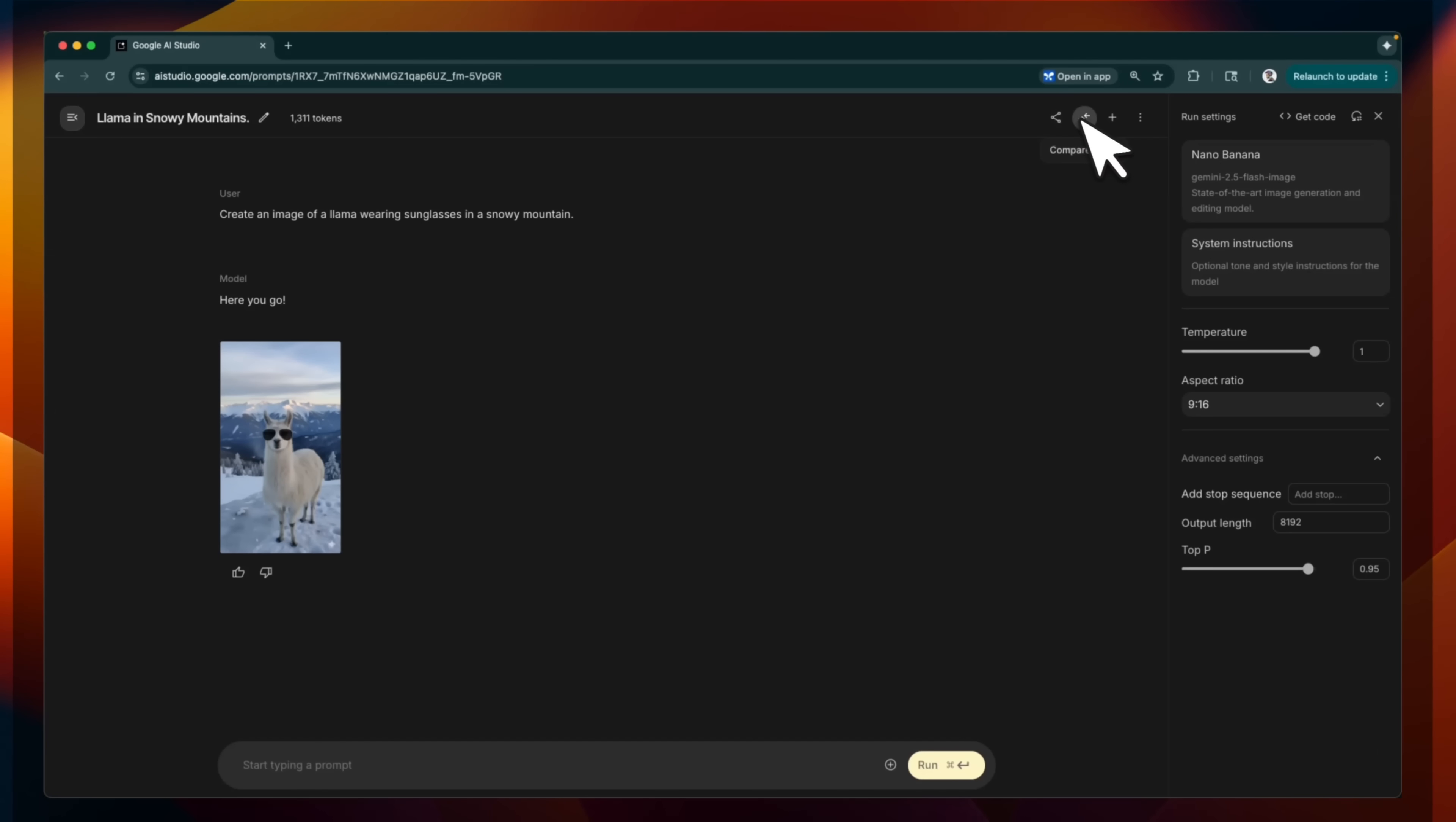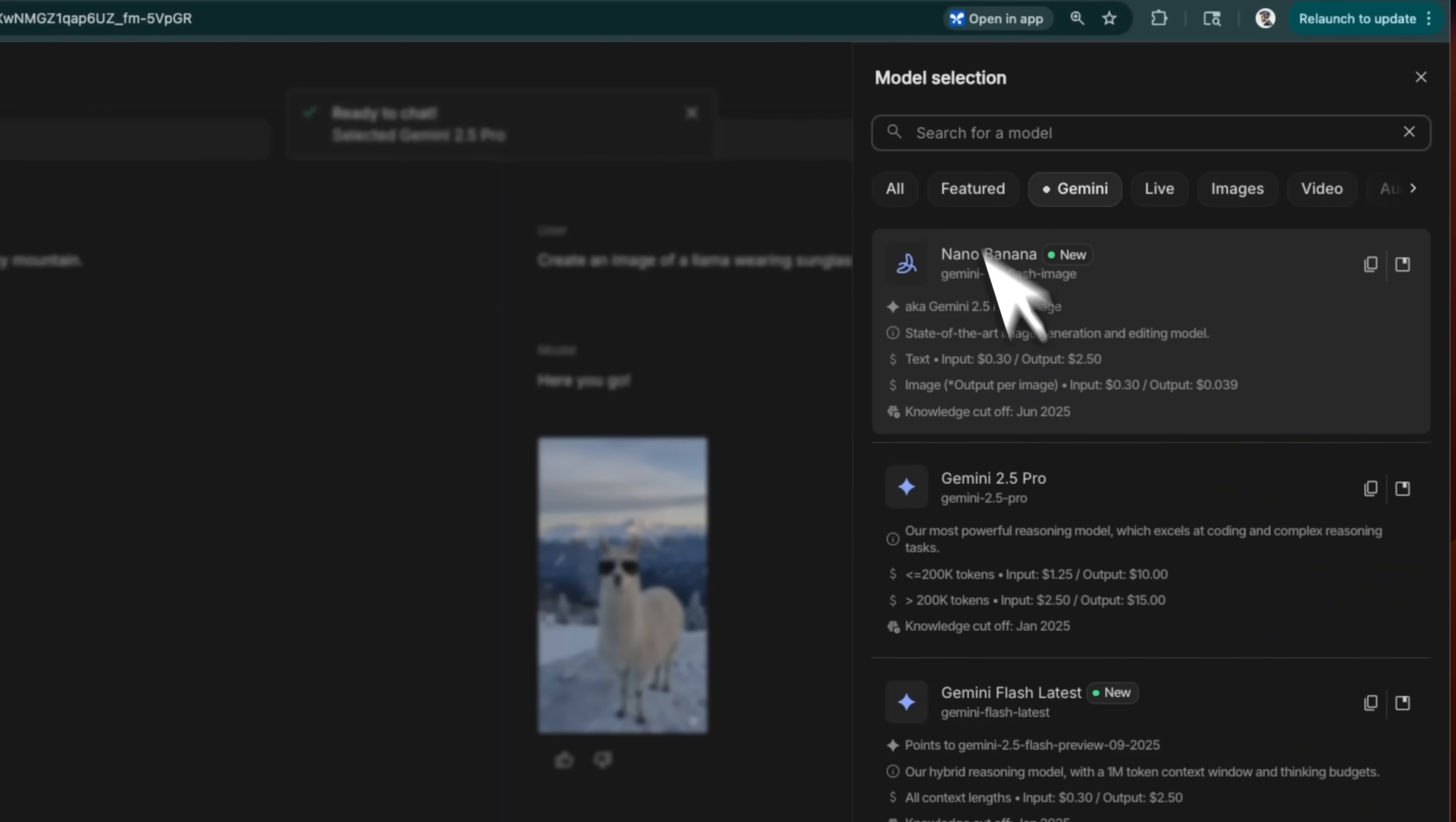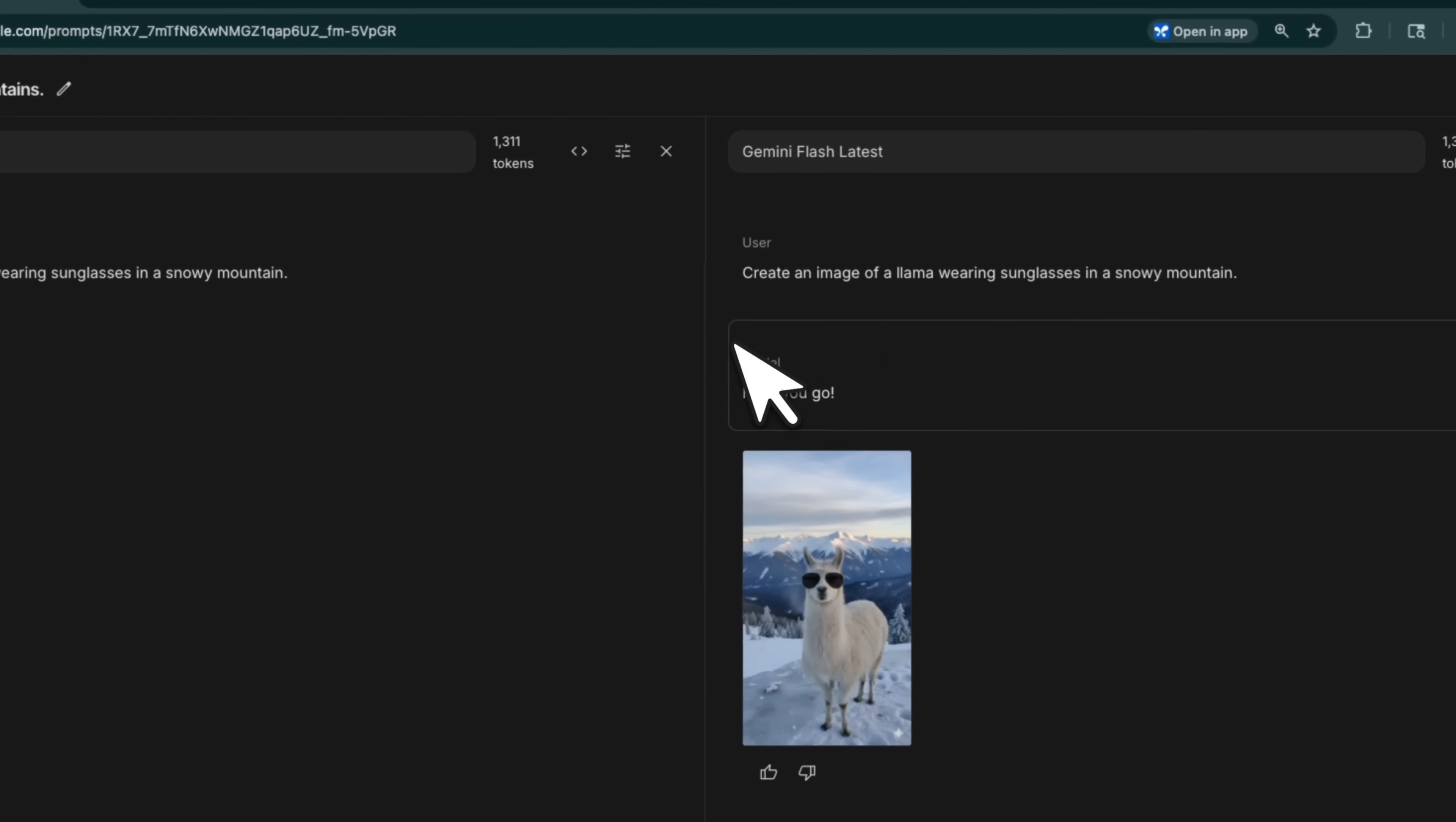There's also a compare mode. So if you click on this, then you can run two different models side by side. So for example, I can select Gemini 2.5 Pro and then let's say Gemini 2.5 Flash. And now we can send the same prompt to both of these models.